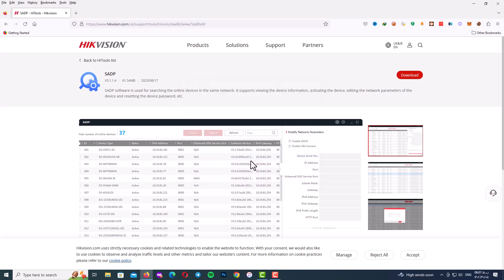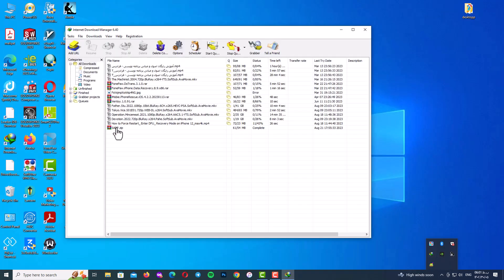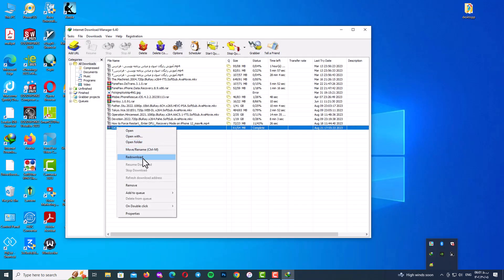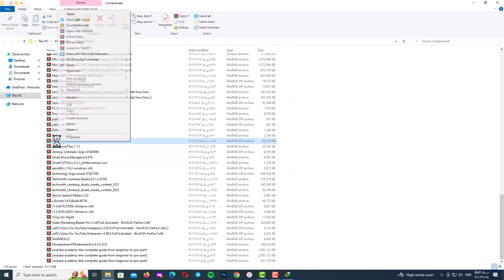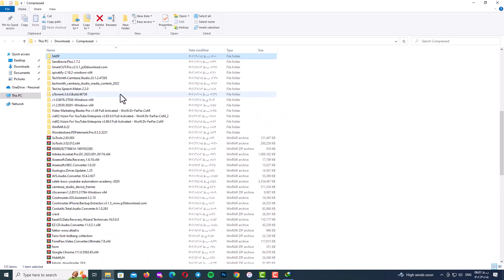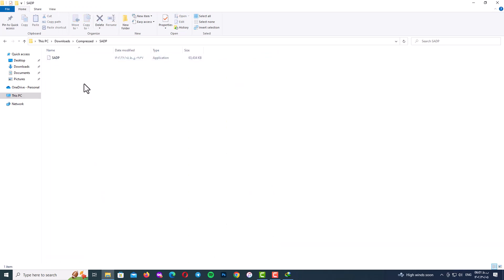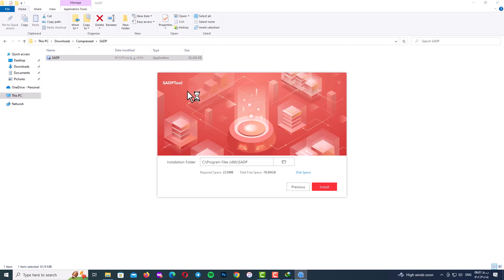After the download is finished, go to your download location file and try to unzip the SADP program. So I will extract it and go to the folder and start to install the program. Next, check the I agree and next and choose your language and next again install and wait.